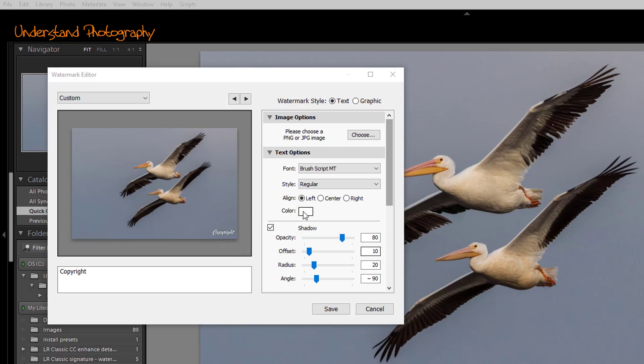Next, you can choose whether or not you want the signature to have a drop shadow behind it. If you want a drop shadow, make sure you check the box next to the word shadow. And then you can determine the opacity of the shadow, the offset, the radius, and the angle.